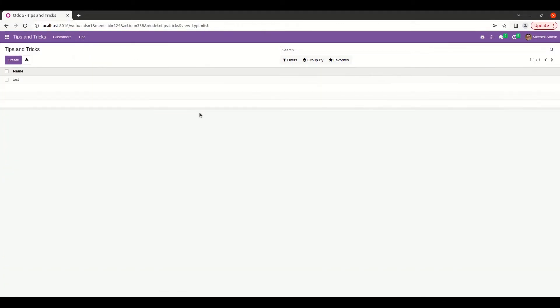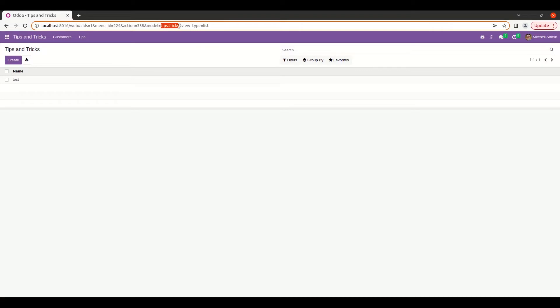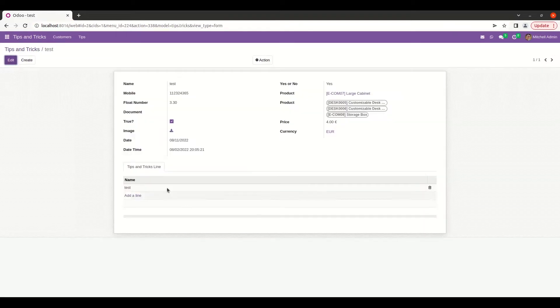Here I have already created a custom model which is tips.tricks and also defined its tree and form view. Now, let's see how we can define its kanban view.